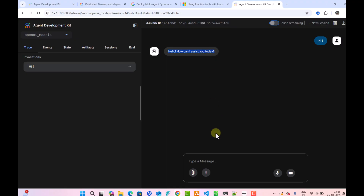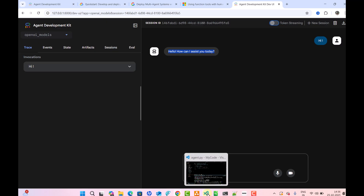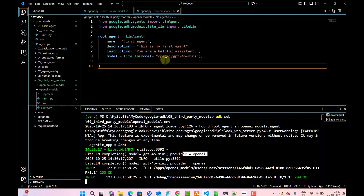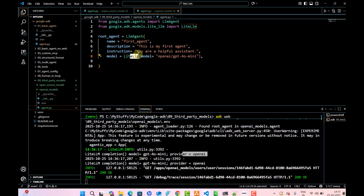Going back to the main screen, we can see we are able to get a response. This means our setup has been done successfully. So instead of using the Gemini model, if you want to pass any OpenAI model, you just have to pass the OpenAI API key in the environment file and pass your model using LiteLLM.